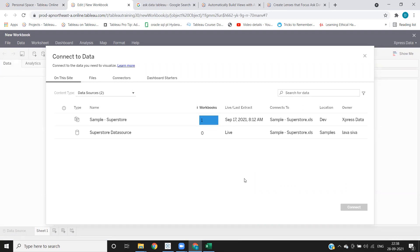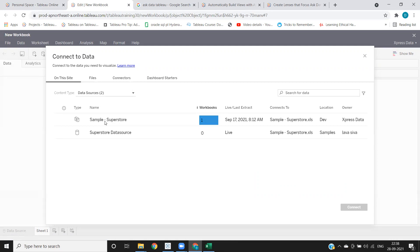It will ask you to select the data source based on the different data sources that you have on your server or data sources that you have published to server that will be listed here. So I'm connecting to my sample superstore. Select that and click on connect.